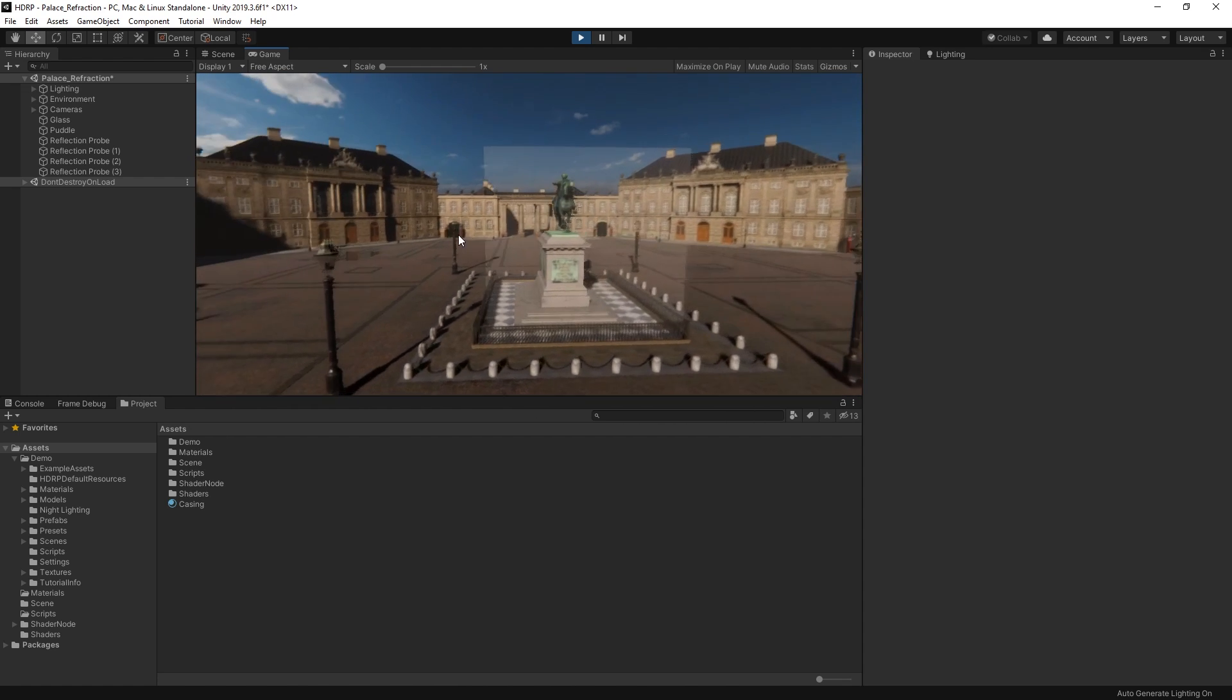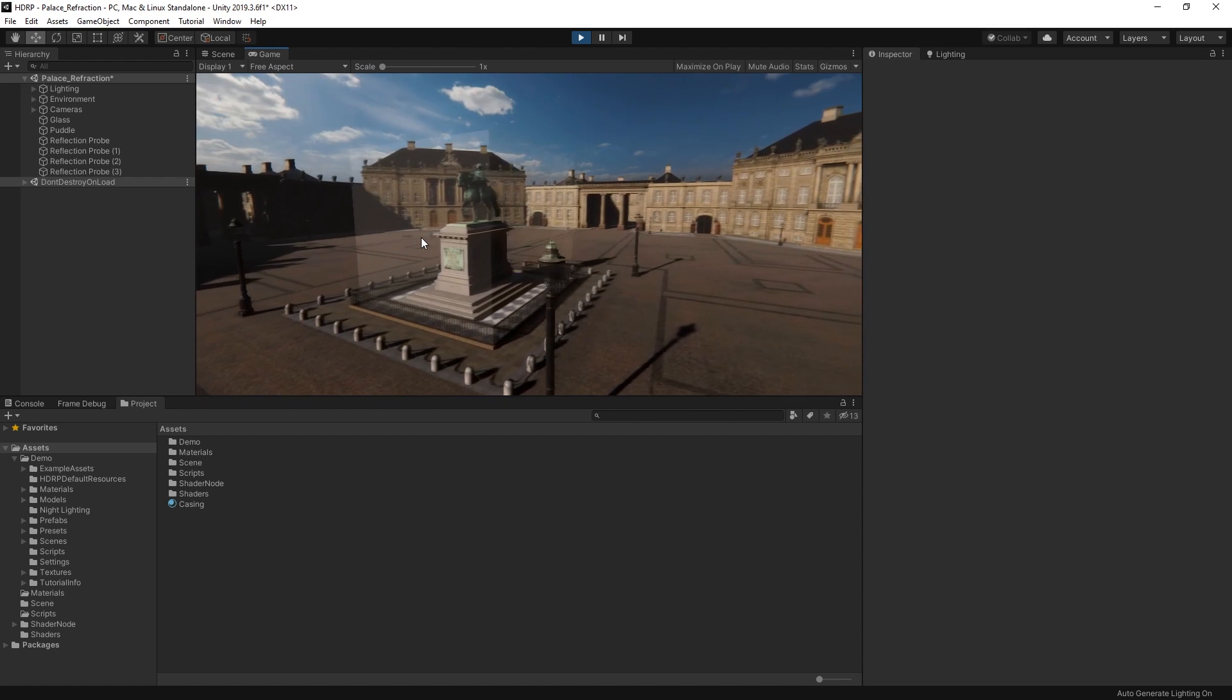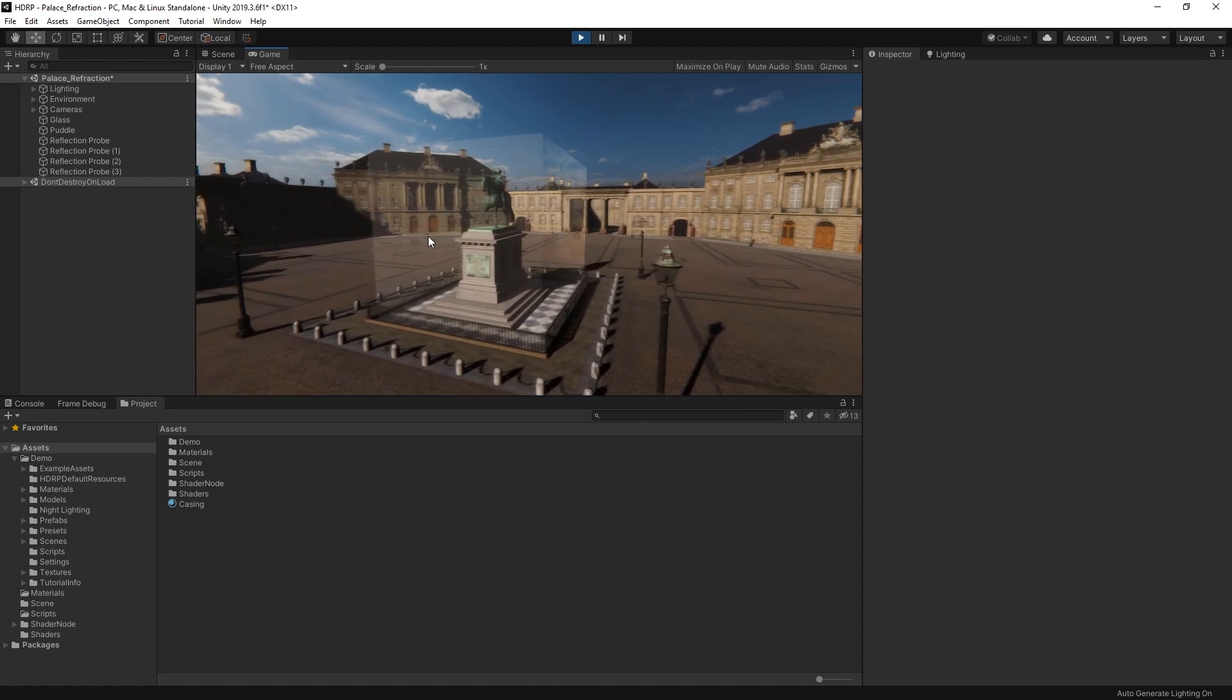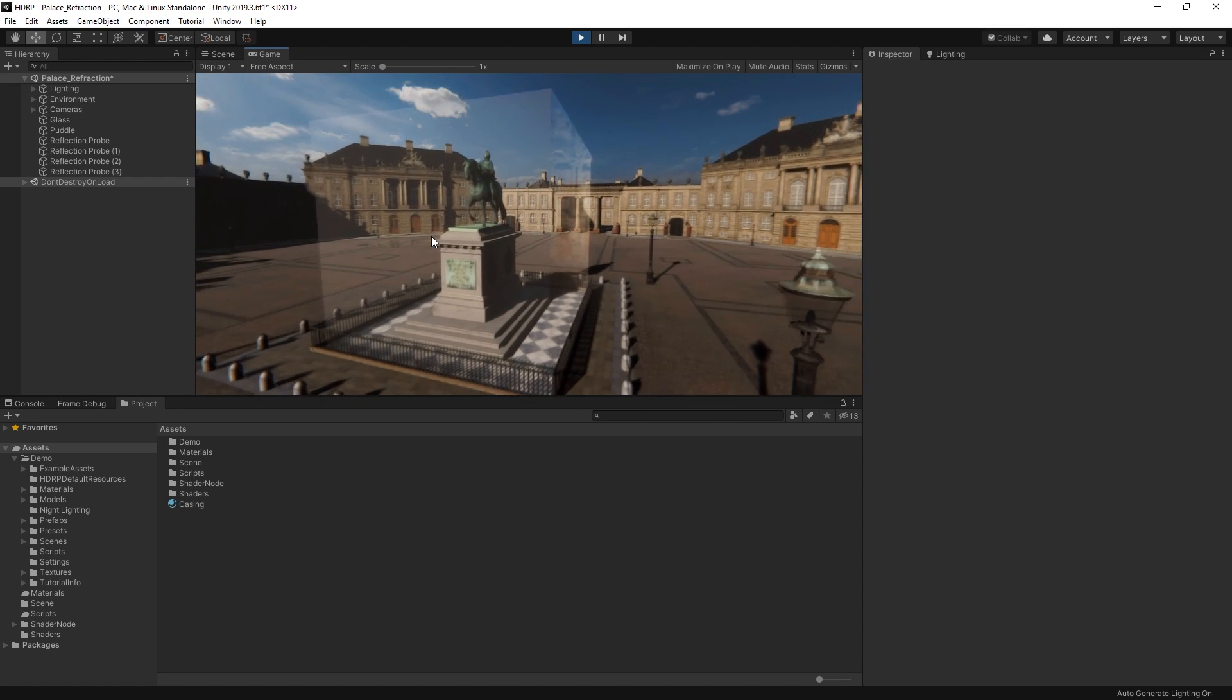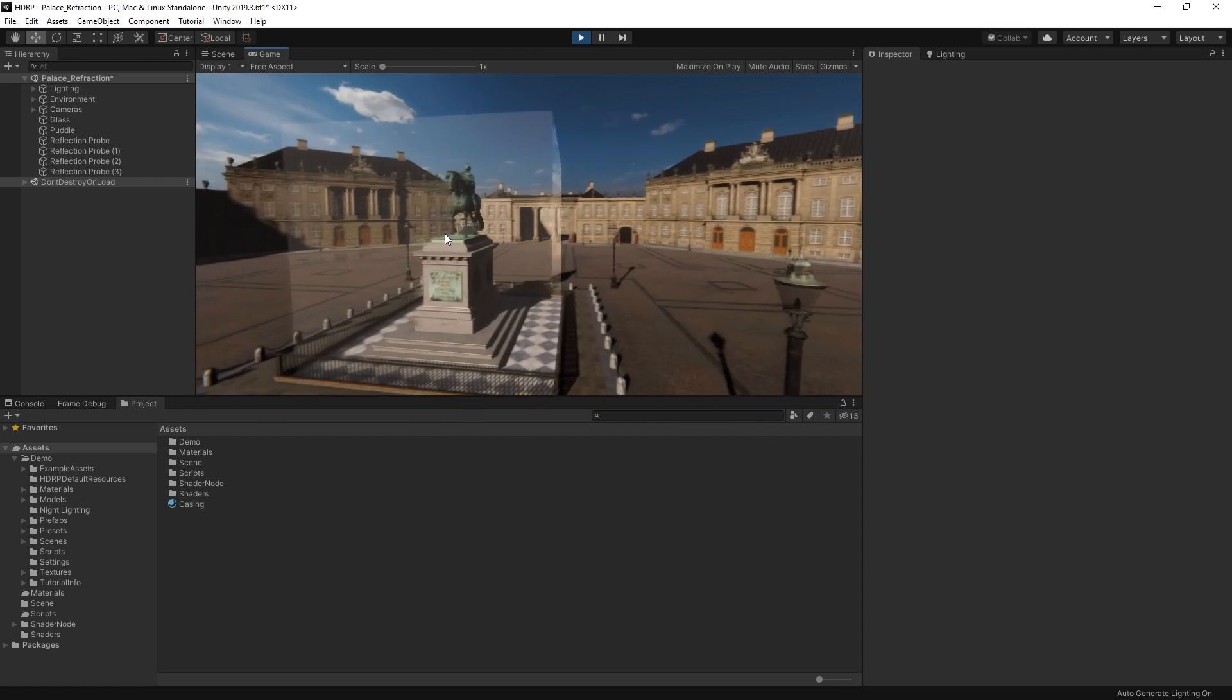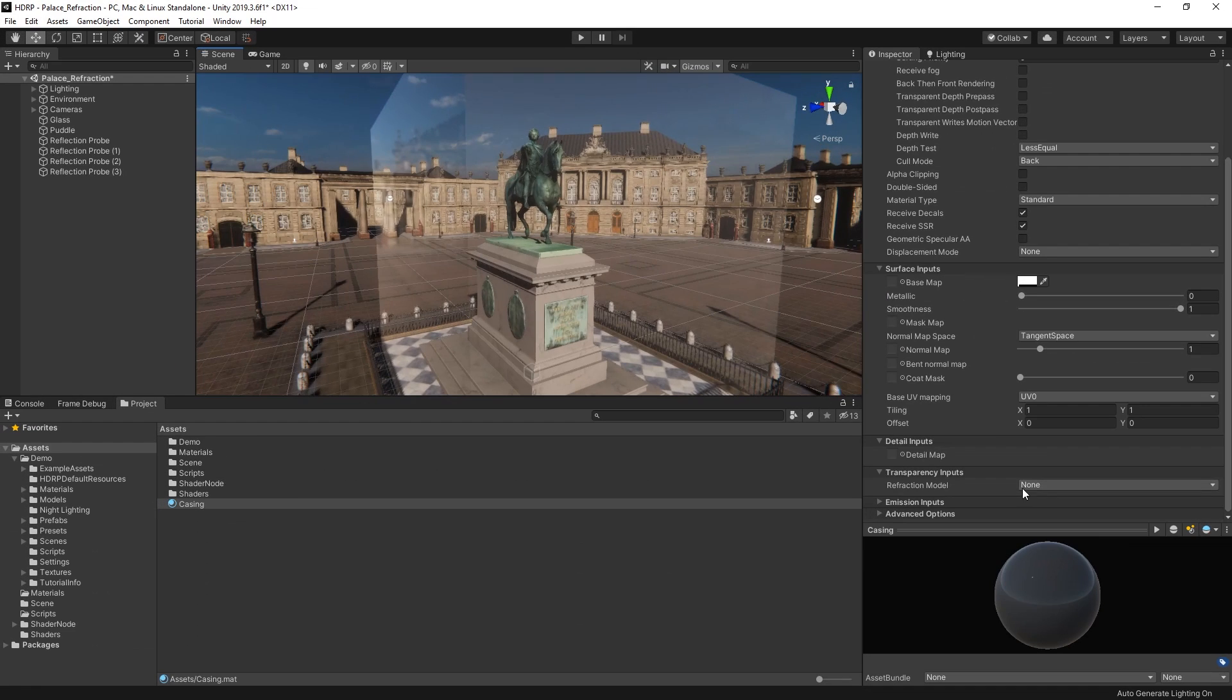We can still do a bit more to make this glass look more realistic by enabling refractions on our material as light passes through the glass. Refractions can be enabled via the transparency input section of our material.